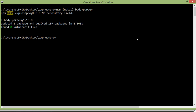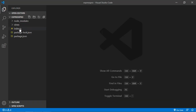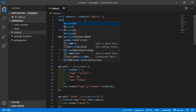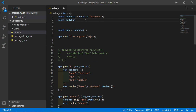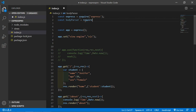Tell express to use this as a middleware. Go to the index.js file and here just write: const bodyParser is equal to require, and inside the require just pass here body-parser.